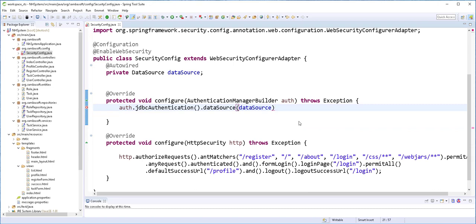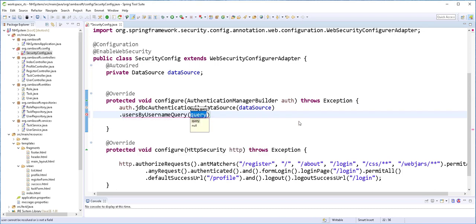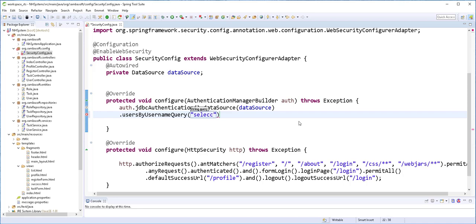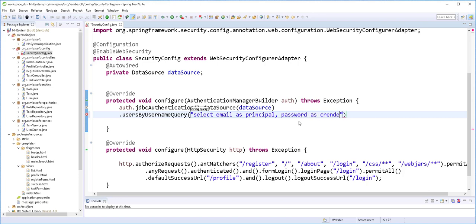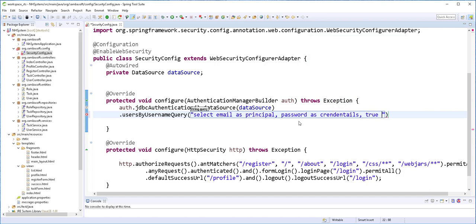So next, I'll create the queries that return the user's credentials as well as the roles from the database. I'll start by creating the query that returns the user's credentials. So I'll type here .usersByUsernameQuery(). And inside here, we need to pass in the query string. So this is our SQL: SELECT email, email as principal, password as credentials, true. I'll explain this in a moment. FROM user WHERE email = ?.